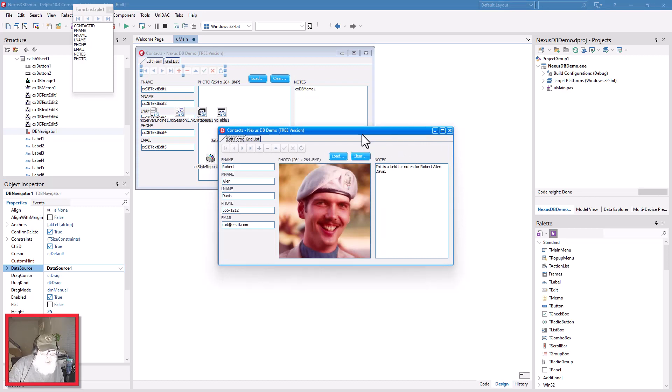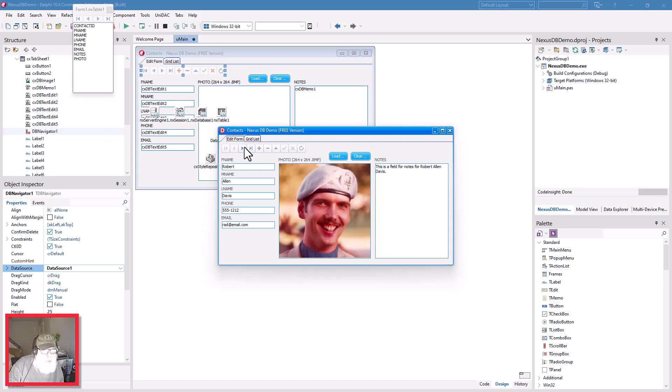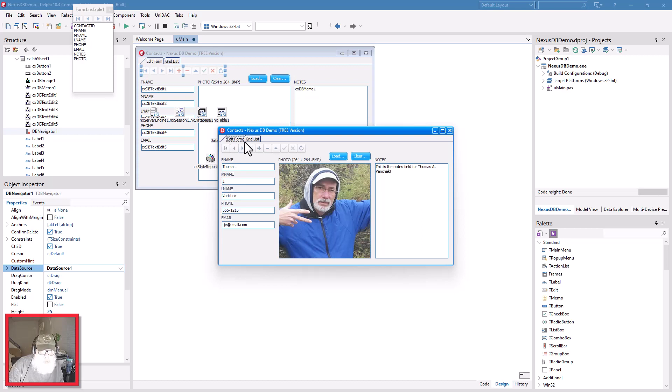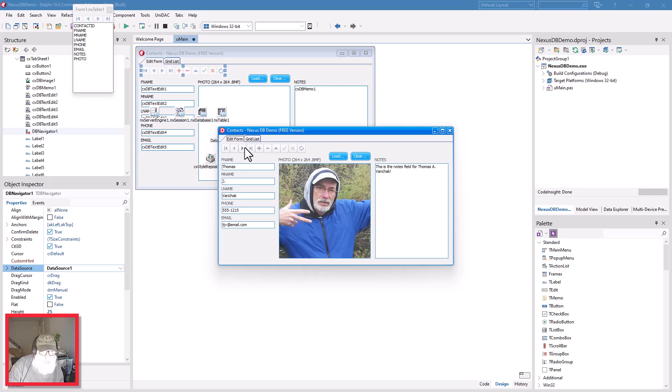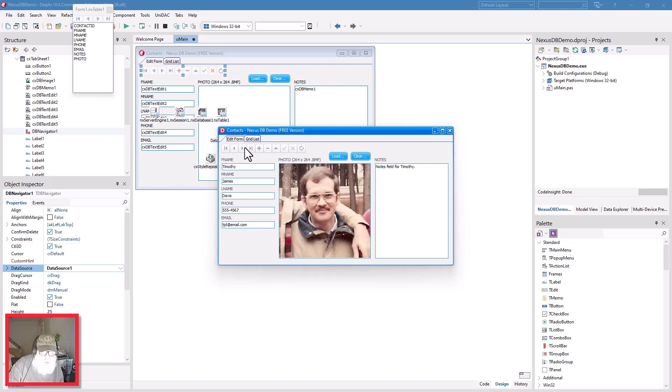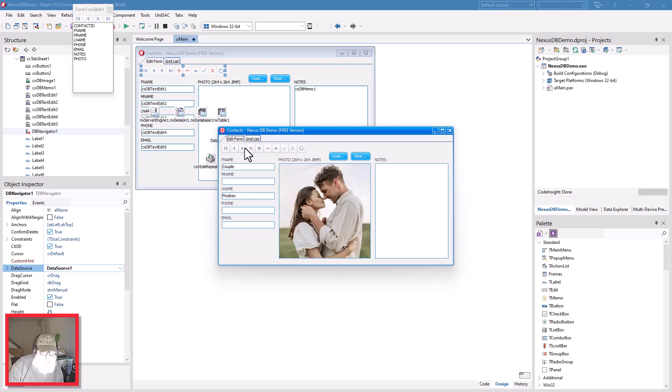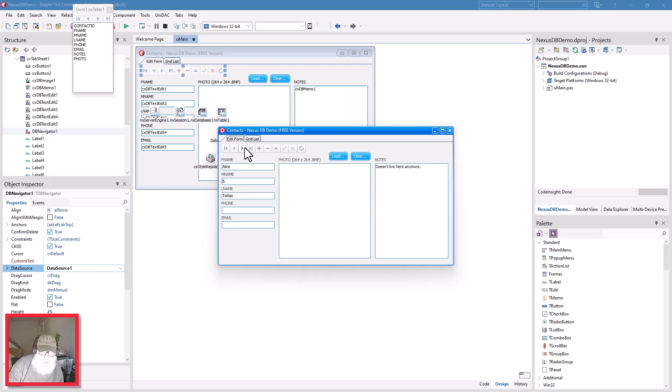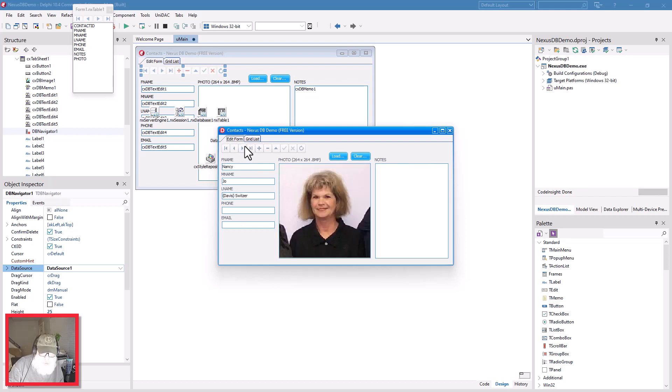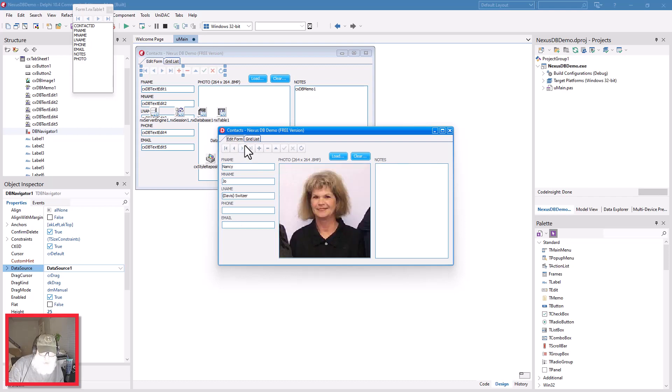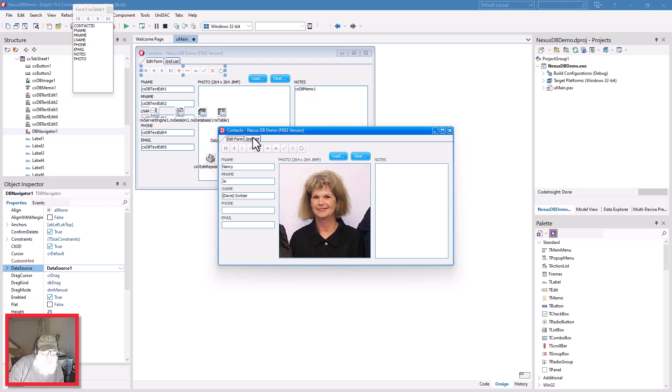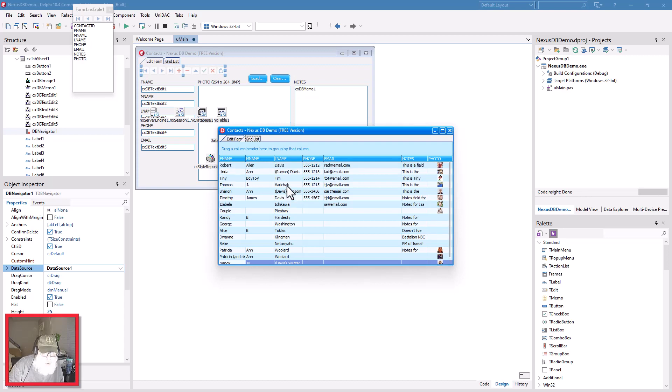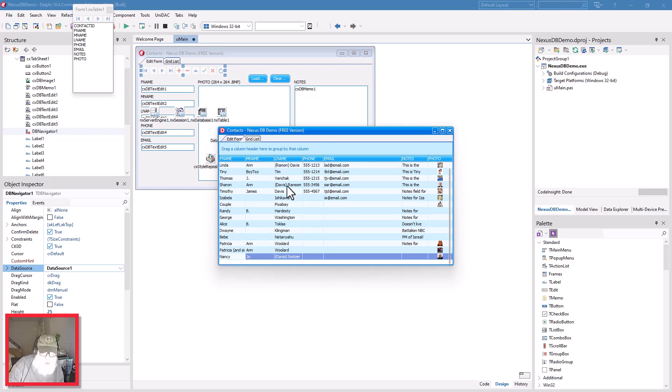I'm using a trial version so we're gonna get a little nag screen - there's the trial version. And here you see it's active at runtime now. I didn't have to do anything and you see you can click right through the records, navigate to the records with the DB Navigator.